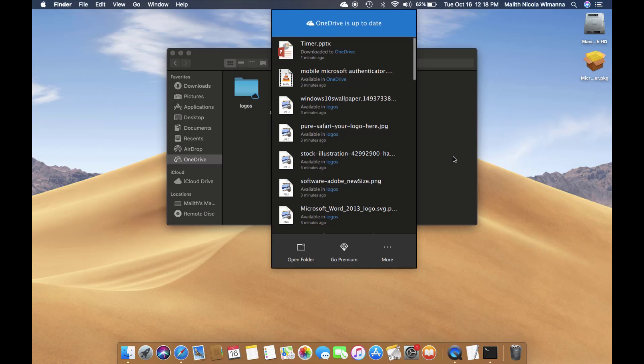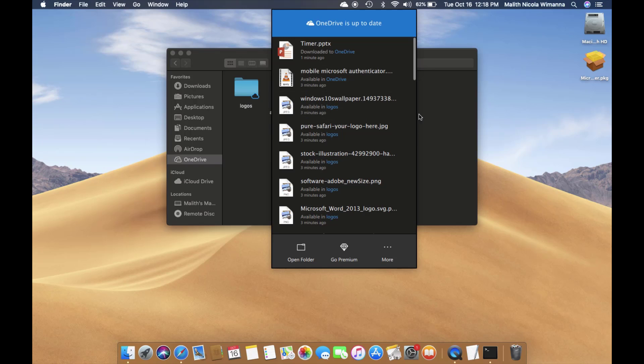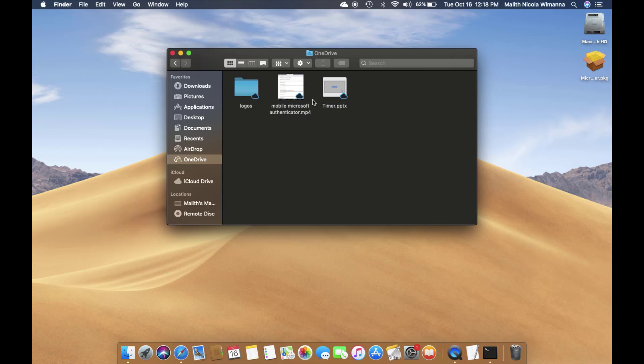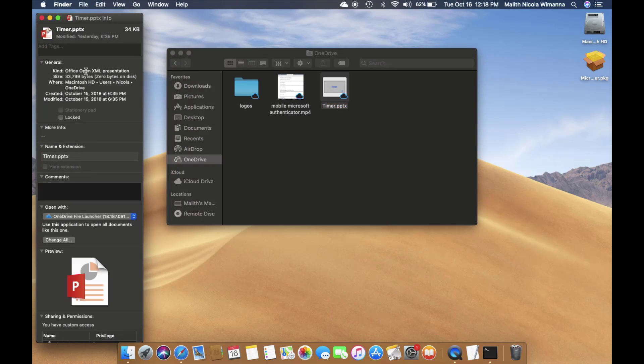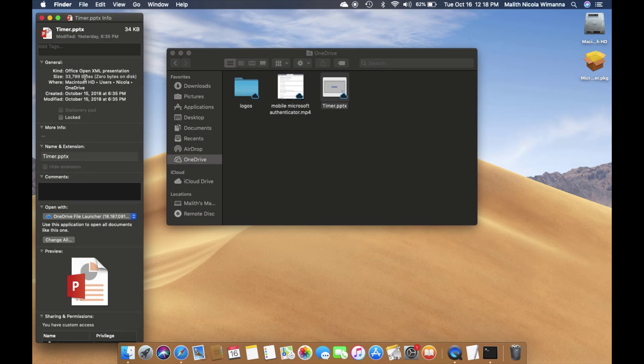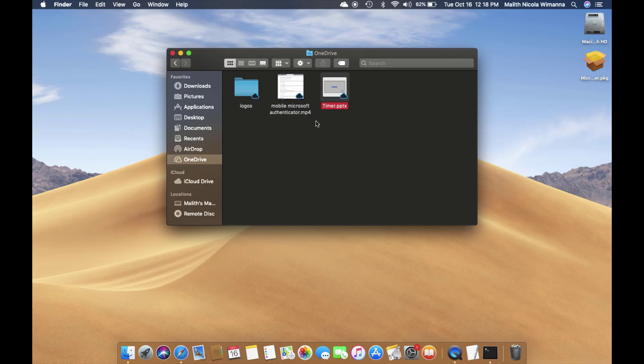Now I will show you the file information. Right-click and select 'Get Info.' Here you see the file size and the size on disk. Zero bytes on disk means the file is in the cloud.